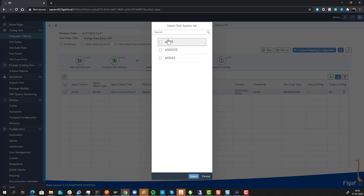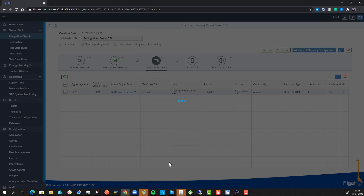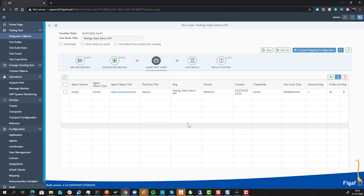We can run this by selecting either 'run' or 'run on a specific system' if you want to run it on something other than the standard system. Once we run it, it will switch the iFlow into trace mode, send the message in, and make sure it runs. If you have scenarios that start with something you cannot control — like a schedule trigger or an IDoc, some type of adapter we do not support — it will instead create a mock of that iFlow, a copy, and make sure it works.